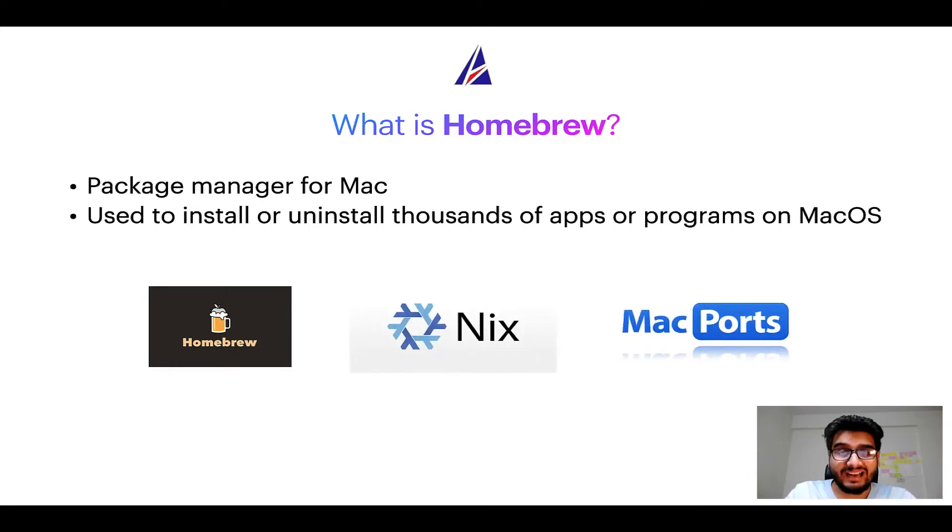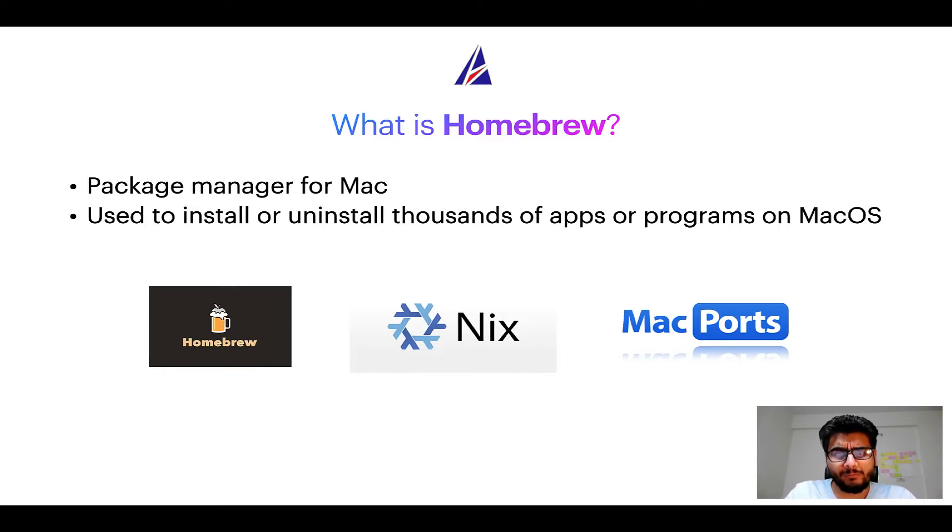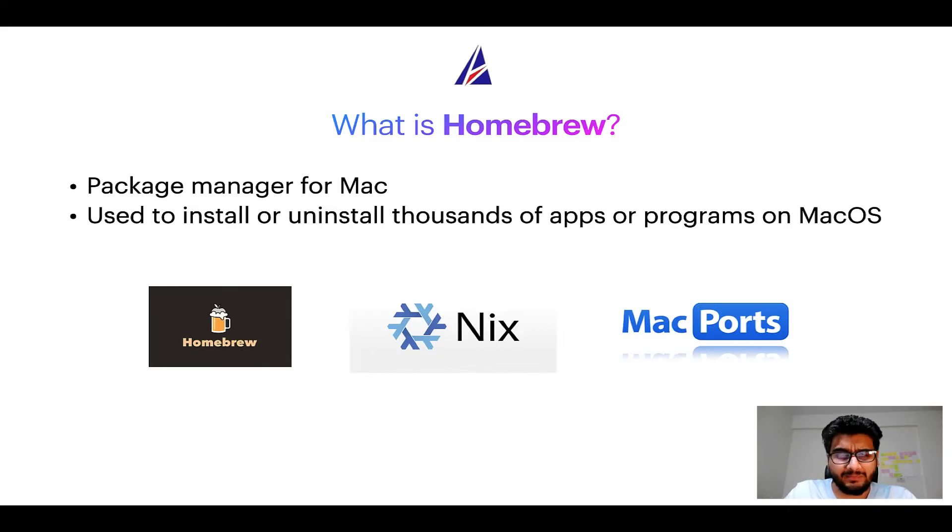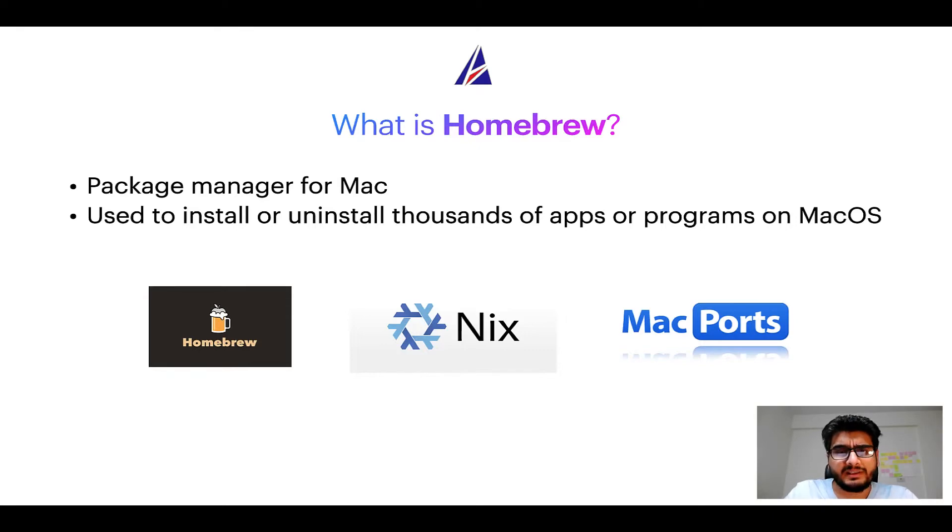And if you are coming from a Linux background, you will feel at home with Homebrew, especially if you have used package managers like apt, pacman, yum, etc. on Linux-based operating systems.